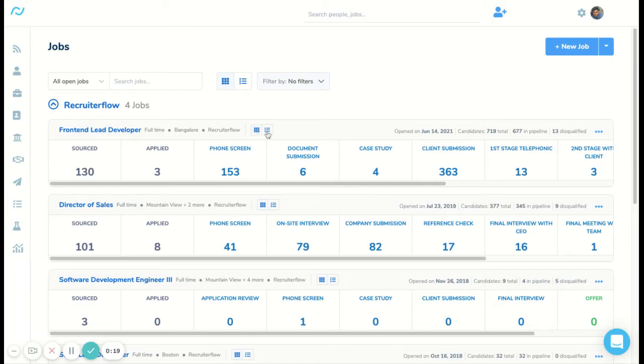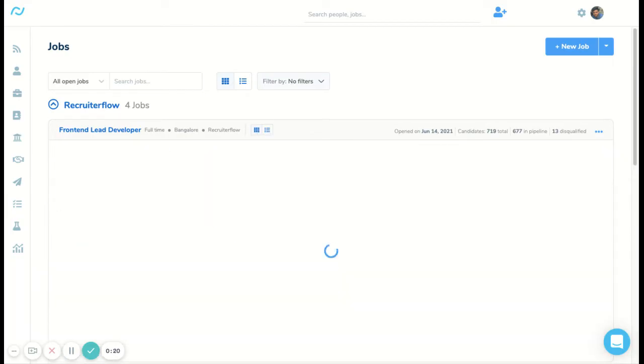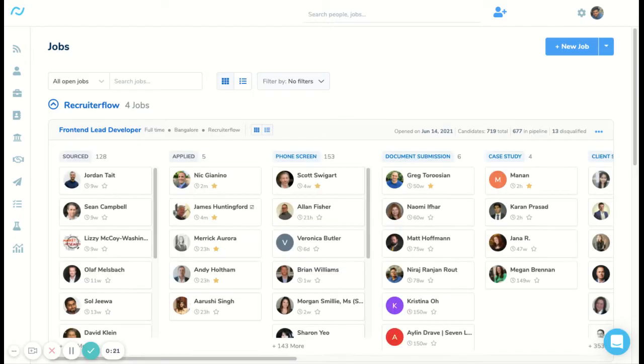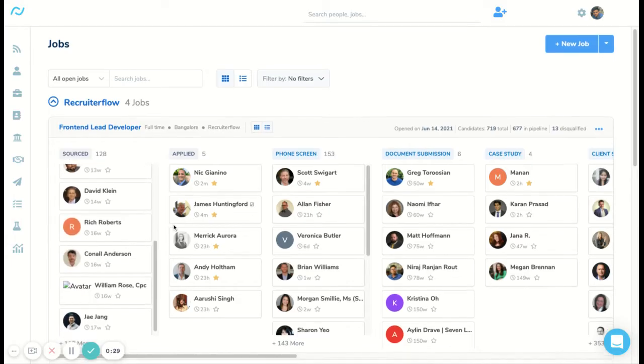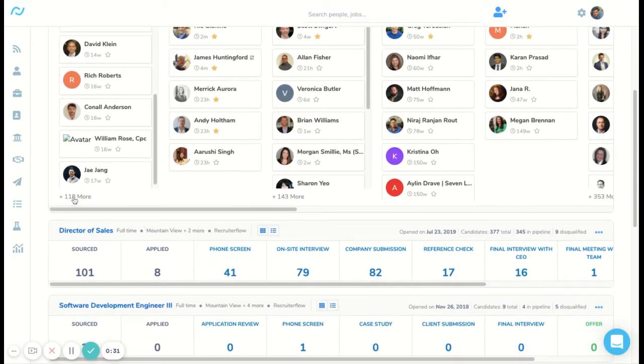Let me click on the Kanban view here. This is how the Kanban view looks like. You have a list of candidates in each particular stage. You can also scroll down. There are many candidates. You can just click on more here.